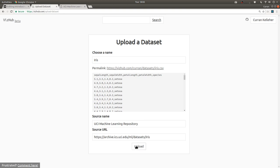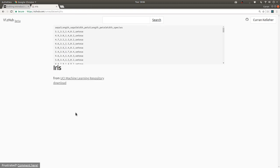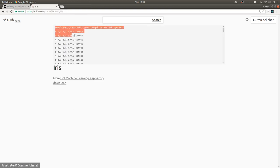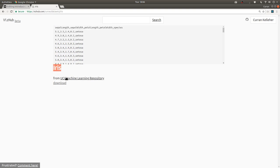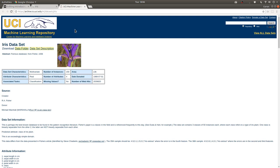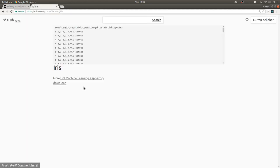Now we've got everything we need. We can click on upload to upload this dataset. Now this dataset has its own page. And there's a preview of the CSV data here, the title, where it's from, which links to this page here, and also a download link.